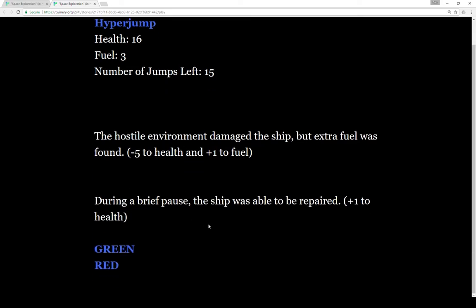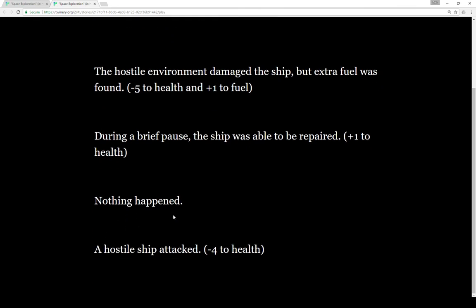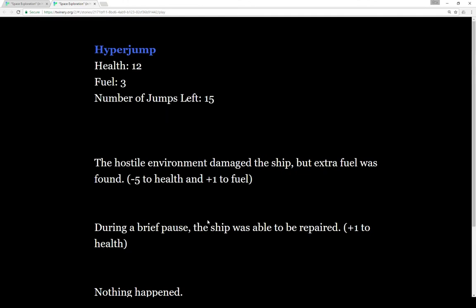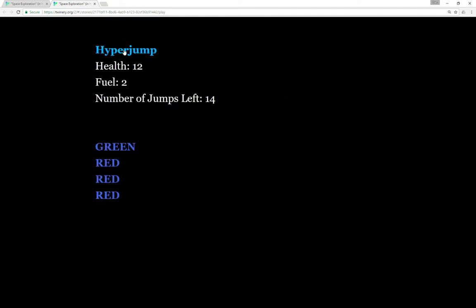Let's go green. Low risk, low reward, we got one health back. Green, nothing happened. Red, hostile ship attacked, we lost four health. Each time, this was updated. Let's hyper jump.